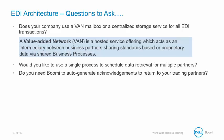For anyone who does not know what a VAN is, it is a value-added network, which is a hosted service offering which acts as an intermediary between business partners sharing standards-based or proprietary data via business processes. So does your company use a VAN?